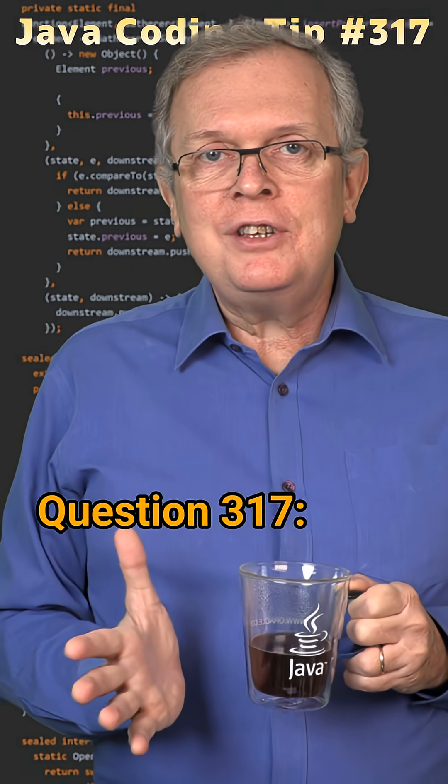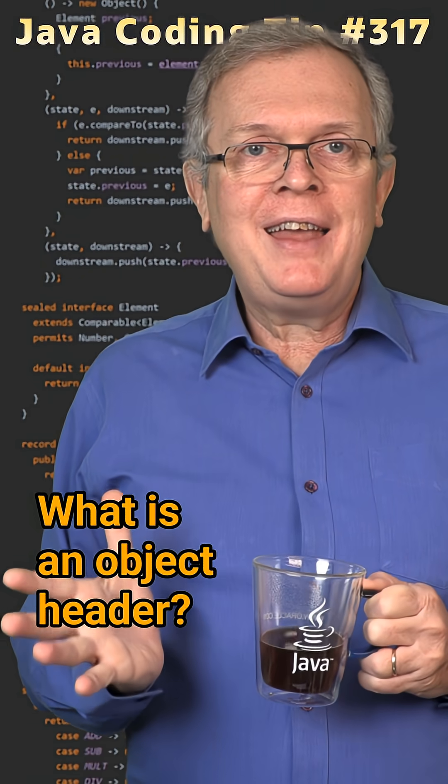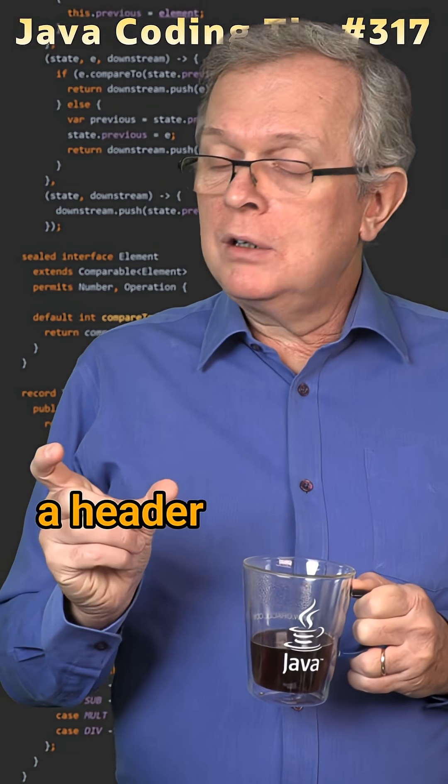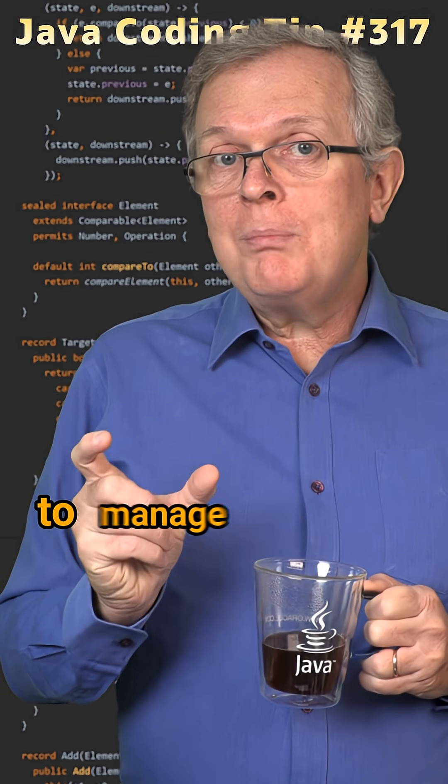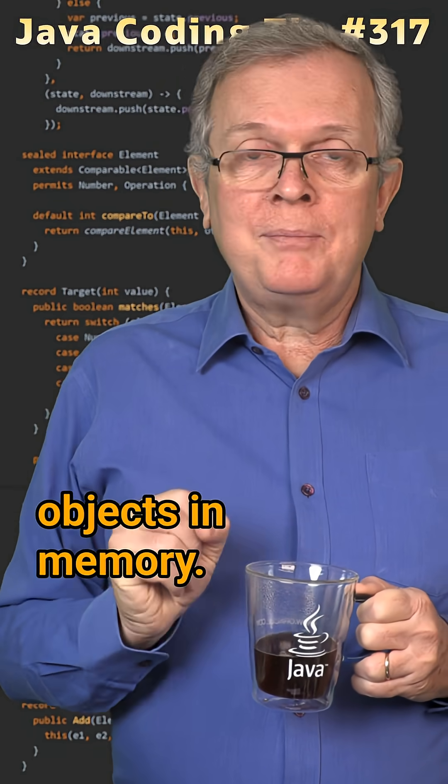Question 317. What is an object header? Short answer, a header that the JVM needs to manage your objects in memory.